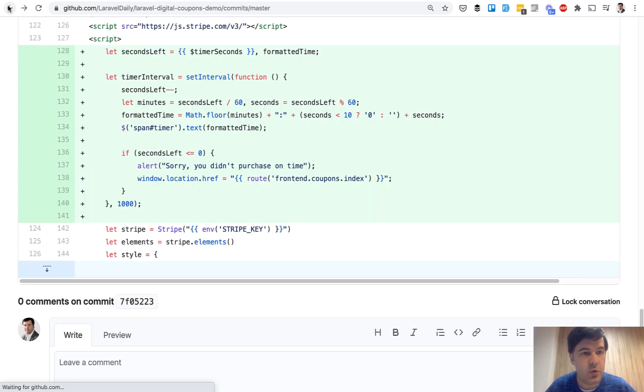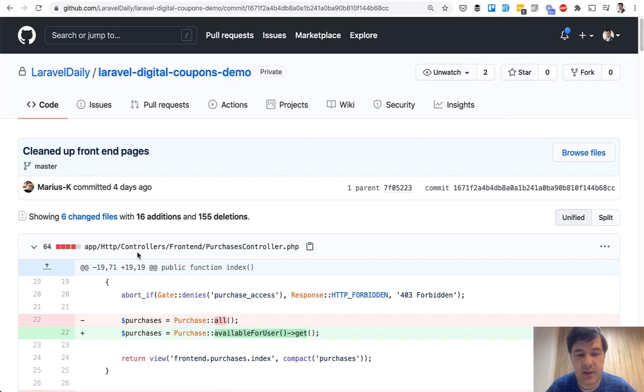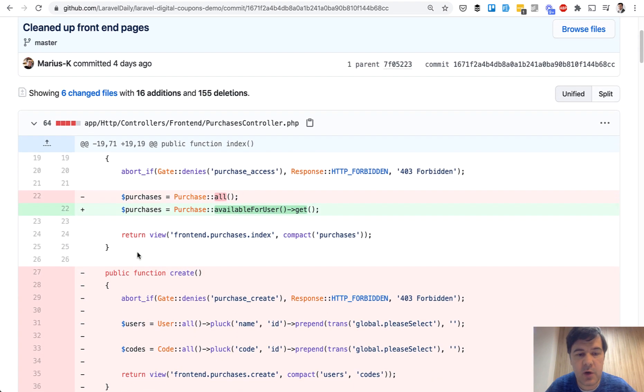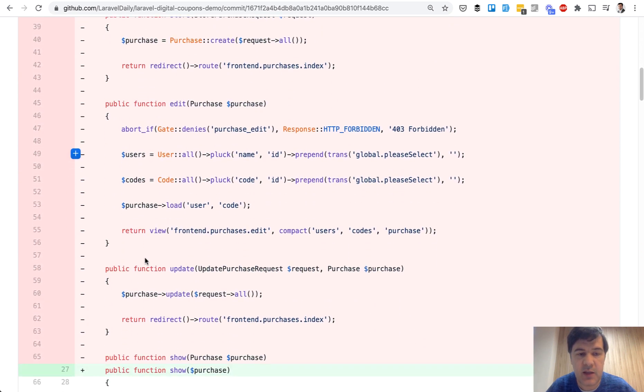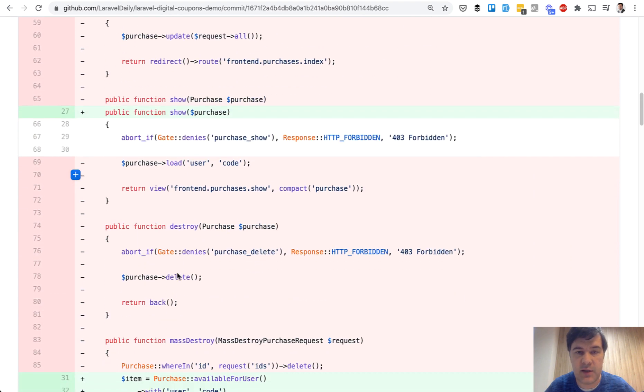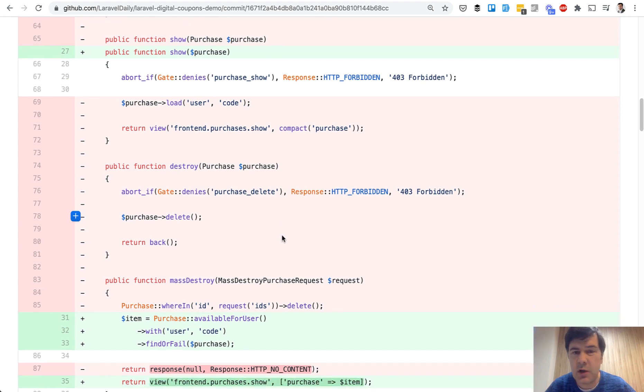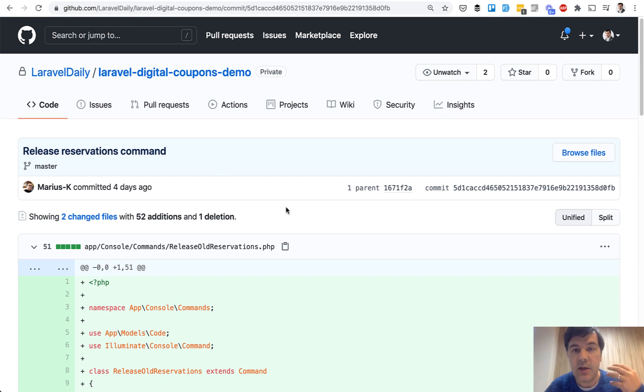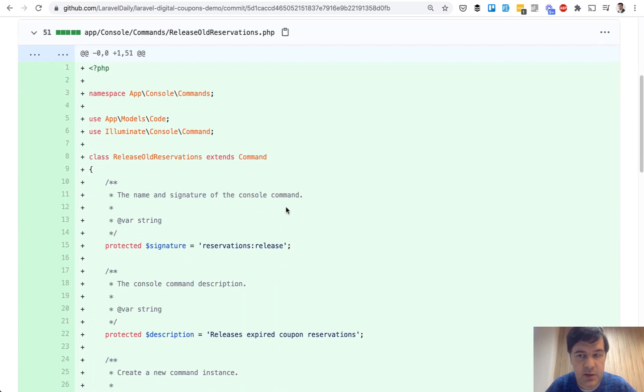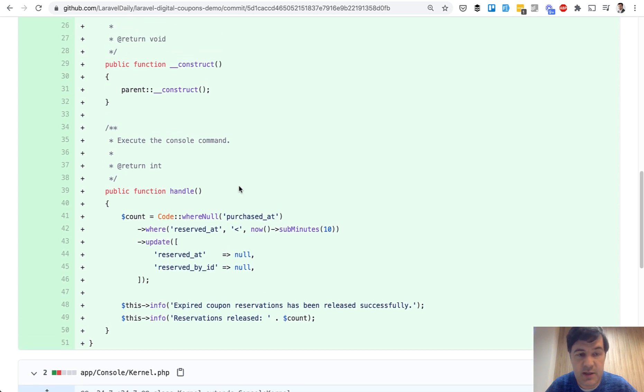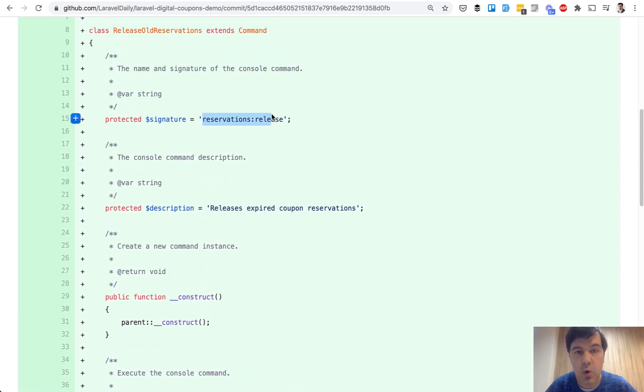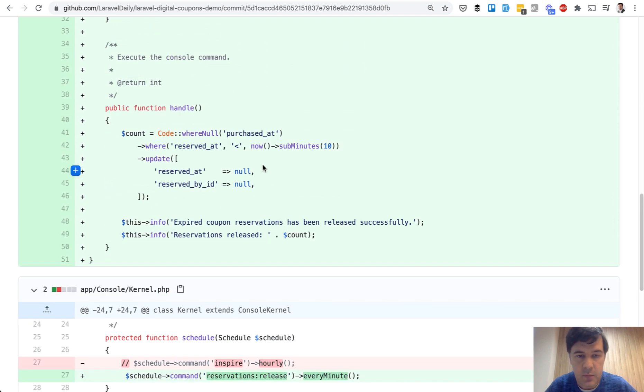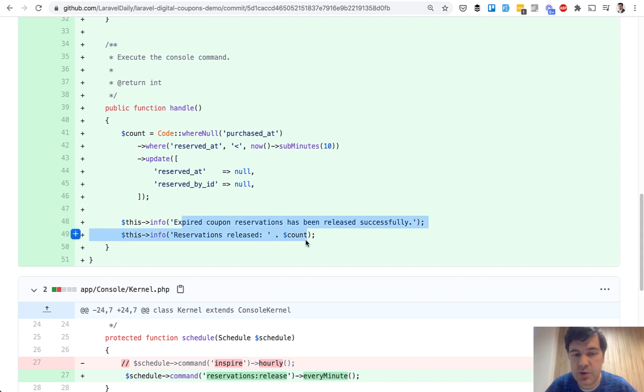And a few more commits to go, cleaned up frontend pages. So it's basically clean up and refactoring what we need from the frontend or reusing the same scope, for example, and we don't need create. So basically deleting everything that we don't need from Quick Admin Panel as default because we don't need full CRUDs on the frontend. So a lot of small changes. I won't even stop here. And final commit is release reservation command. So what if someone doesn't purchase the code and 10 minutes pass, we probably should release that. So the idea is that every minute in app HTTP kernel, there will be a scheduled command every minute reservations release. And that reservation release is an artisan command. You can launch it manually like this, or it will be scheduled every minute. And we just update the coupons that are not purchased, but reserved at already passed. We update that reserved at and reserved by ID is null. And we can inform the user how many coupons have been released. And that's it.